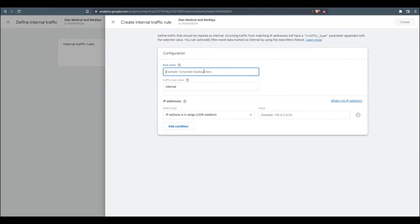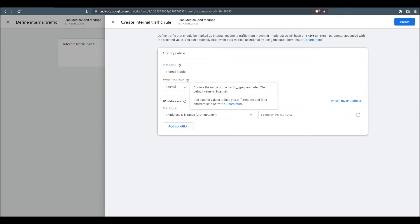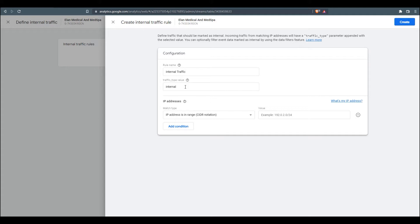And now what we're going to do is you can name your rule. We'll just call it Internal Traffic. Traffic types is going to be Internal.